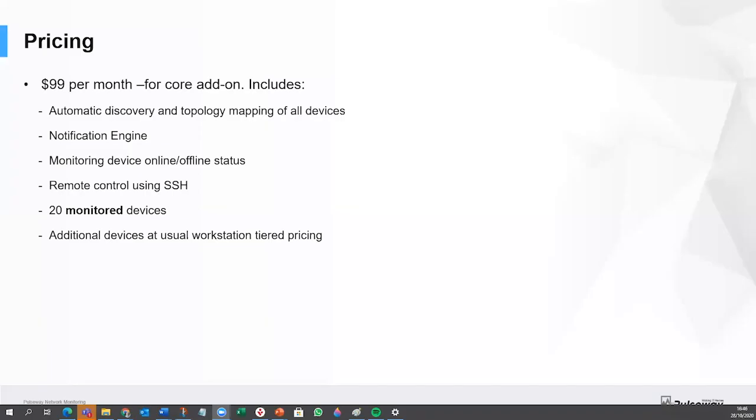So pricing, the list price is $99 per month, which gives you the core functionality of network monitoring. Price is $99 per month for the core module. That gives you the discovery topology mapping, the notification engine, the remote control. So it gives you the basic infrastructure, but it also includes 20 monitored devices. We don't charge you for every device that your probe finds. We only charge you for those that you elect to monitor.